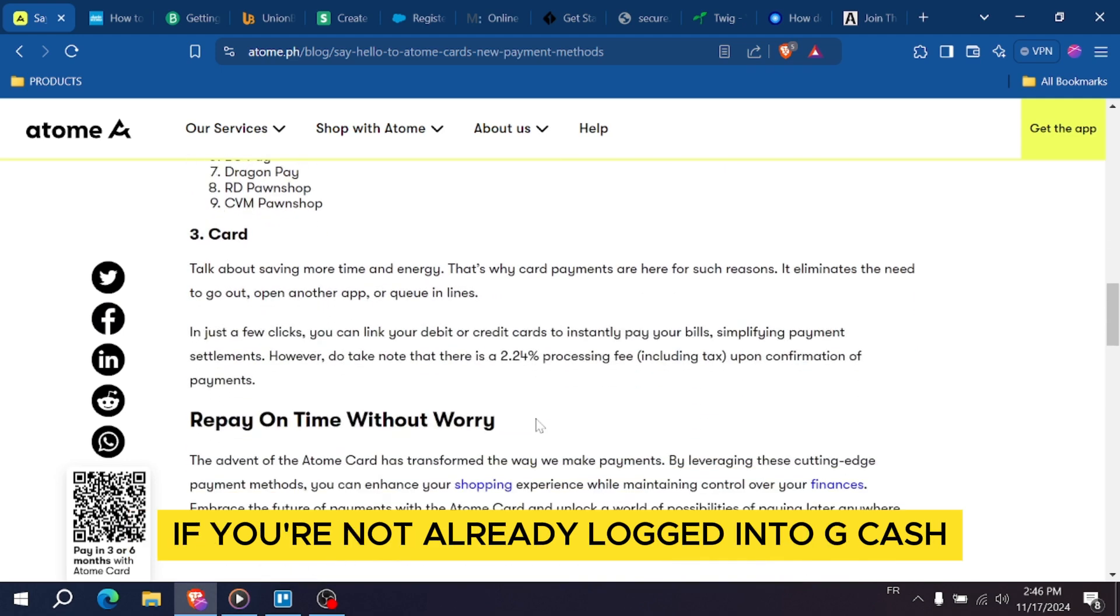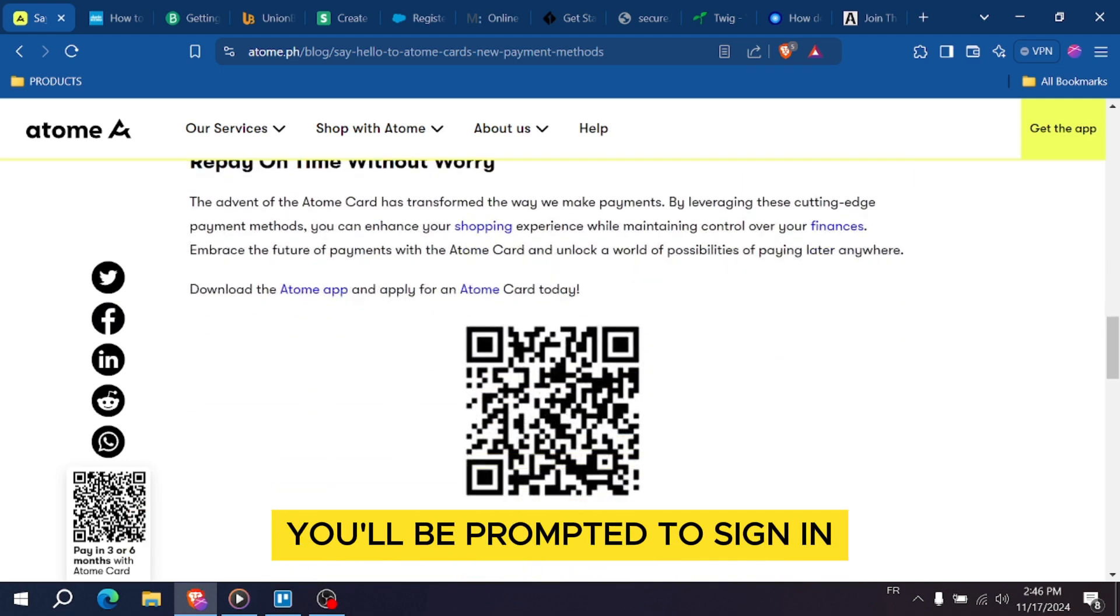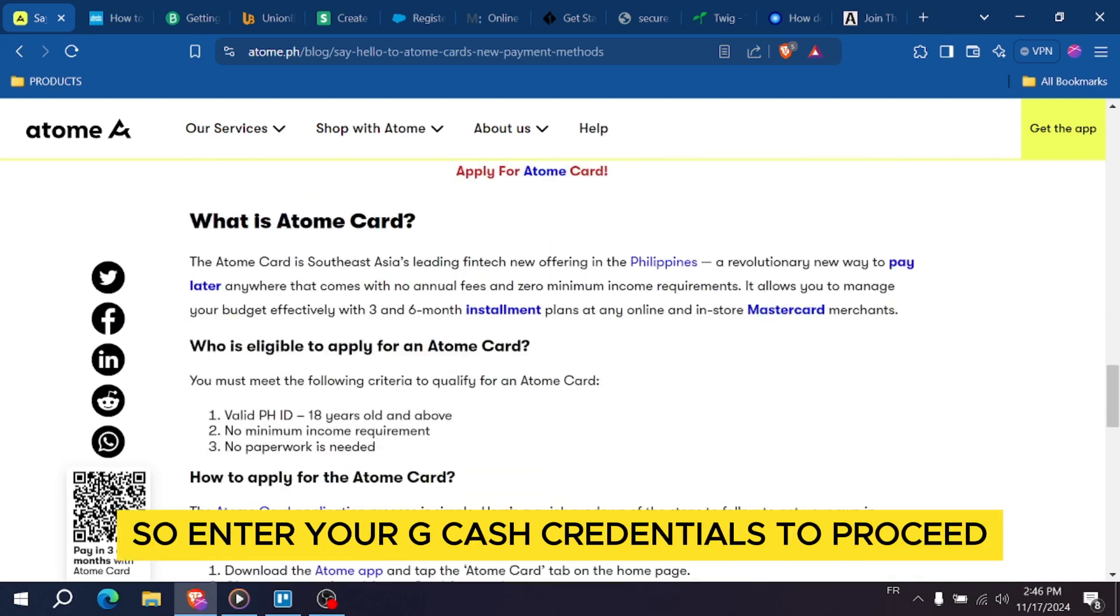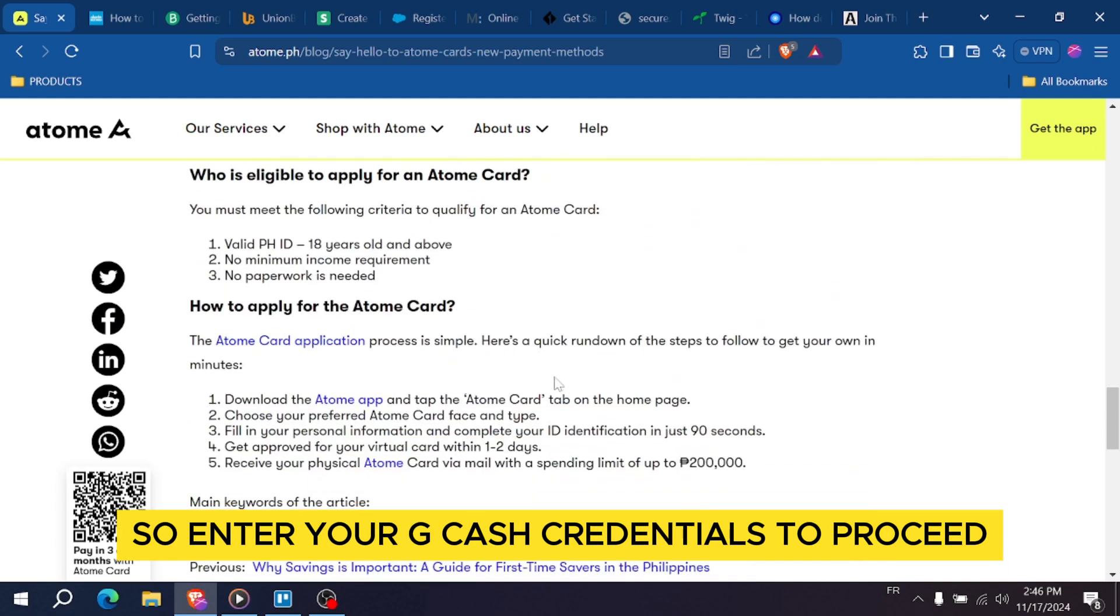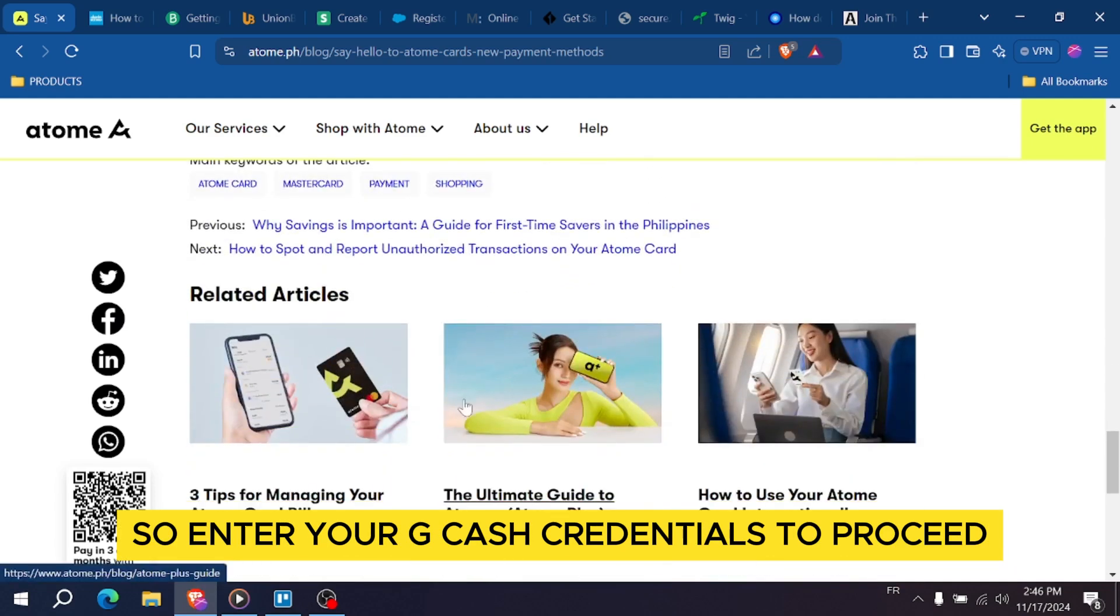If you're not already logged into Gcash, you'll be prompted to sign in, so enter your Gcash credentials to proceed.